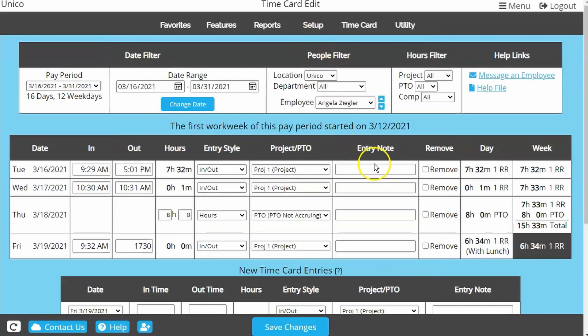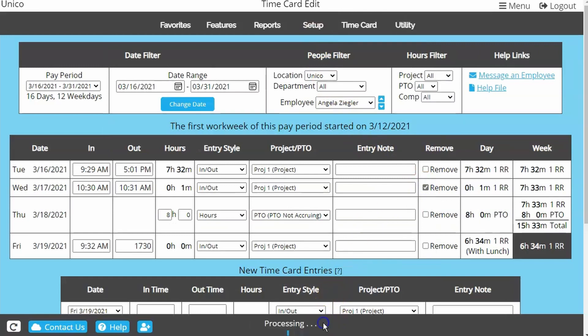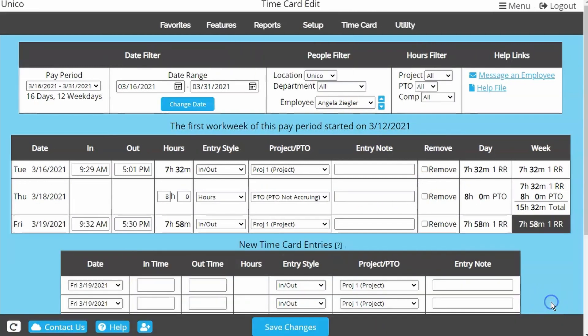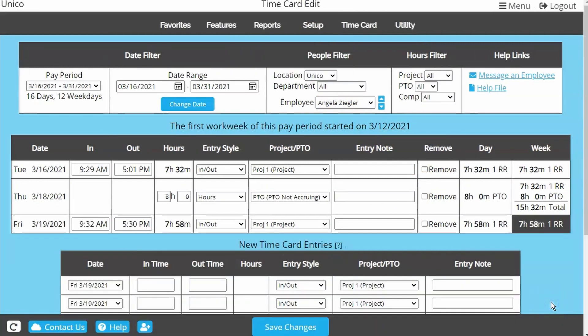A column for Entry Note may be available if activated in the General Setup Options page under Setup. If you need to remove an entire line from the time card, just click Remove and Save Changes. If you notice some of the boxes in the Week column are a different color, this indicates a new workweek within your pay period.